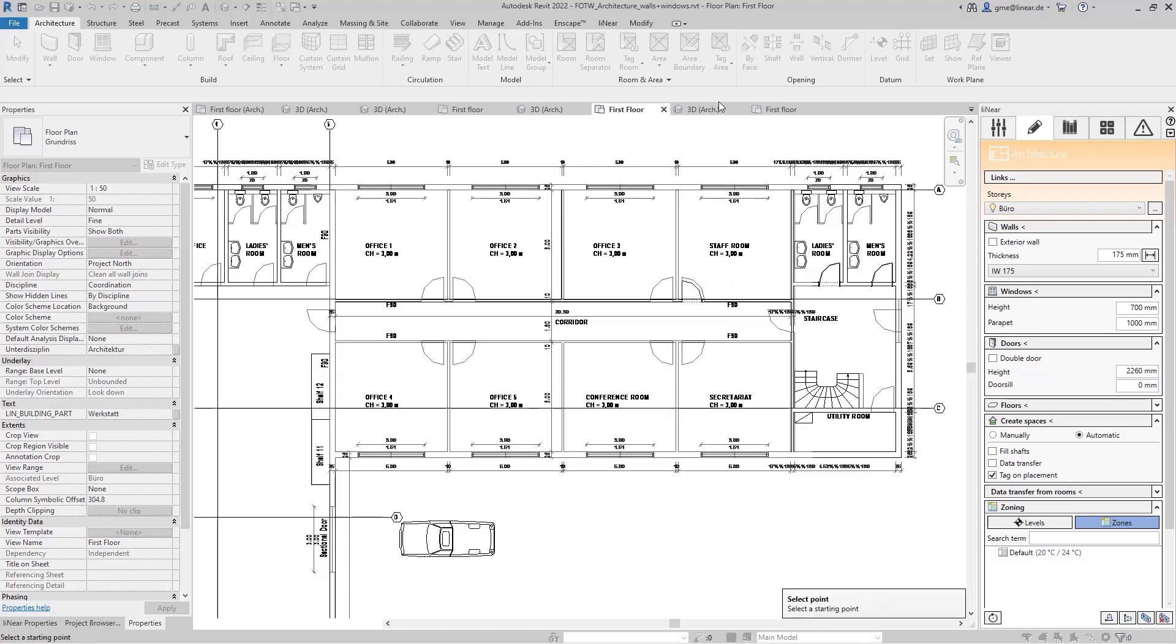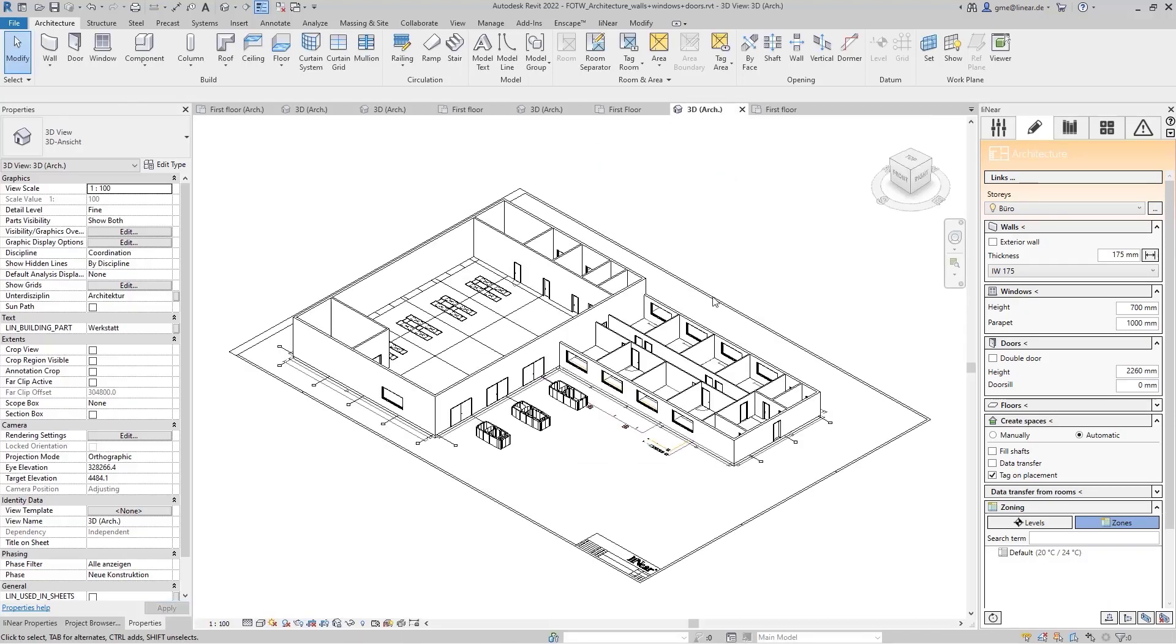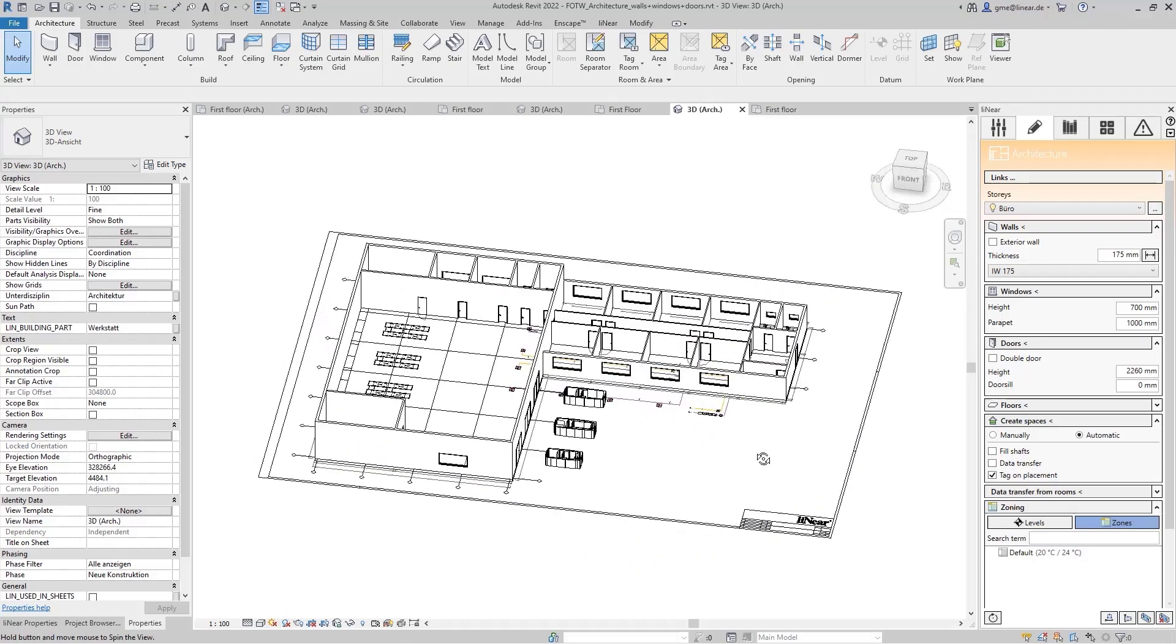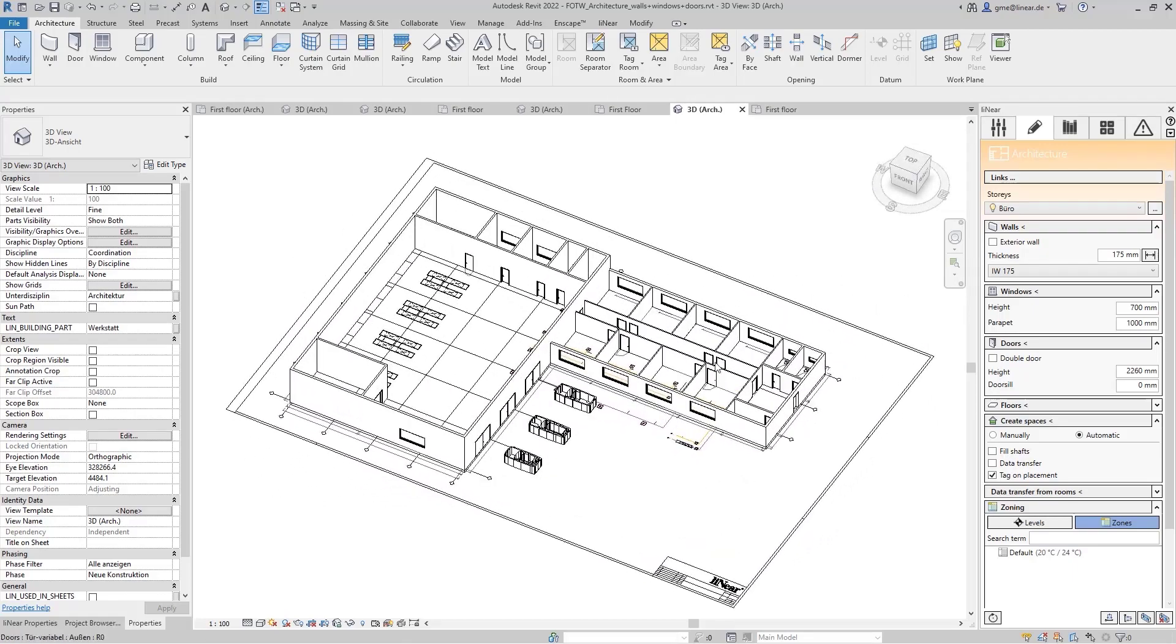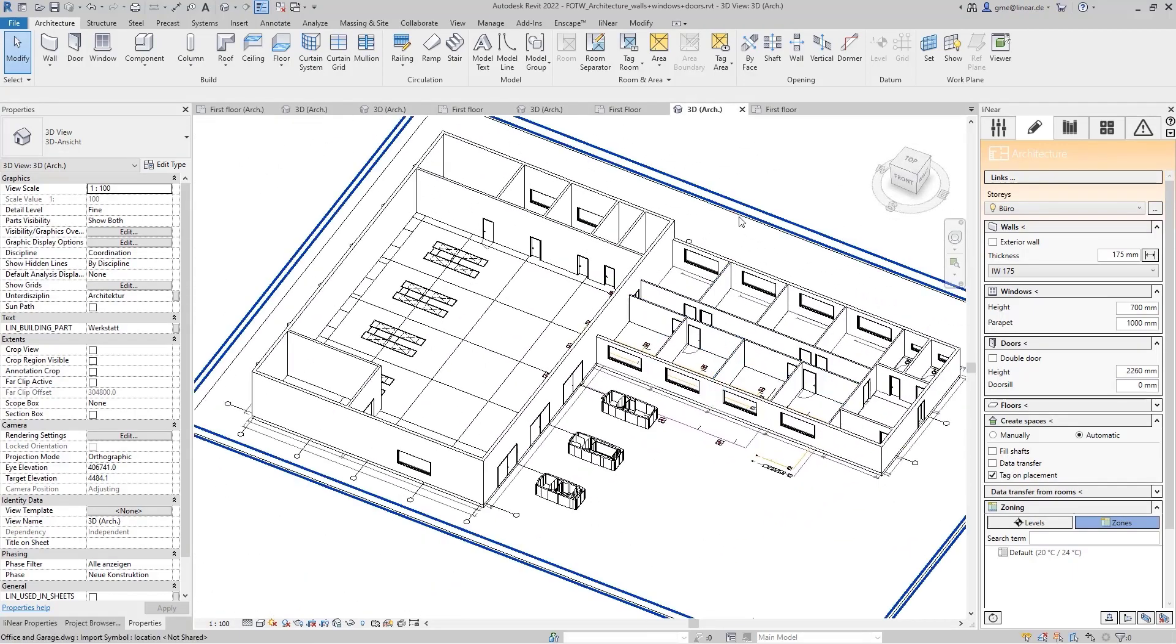I will switch one last time to a prepared project in which this step is already done and move on with the last component we want to add: the floor.